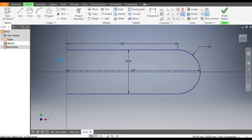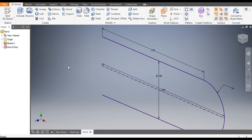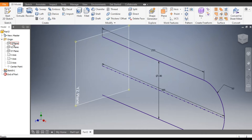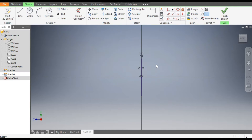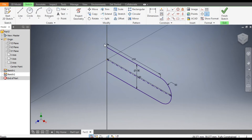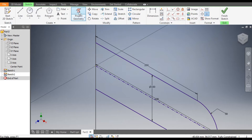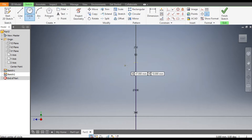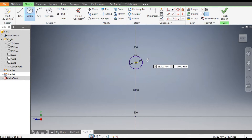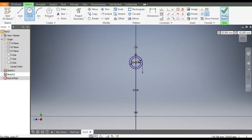Go to Finish Sketch, go to Origin, and select the YZ plane. Create Sketch and rotate it. We will project this point — go to Project Geometry and project the point. Now go to Circle command and on this point make a circle of diameter 12mm, and from the same point make a circle of diameter 9mm. Finish Sketch.